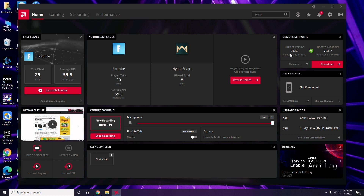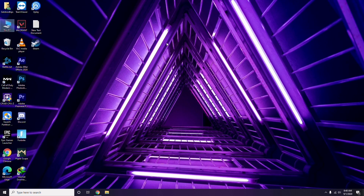Updating the graphic drivers can fix the issue in most cases. The next step is to disable the Steam overlay from the Steam app.